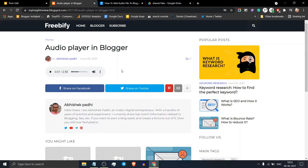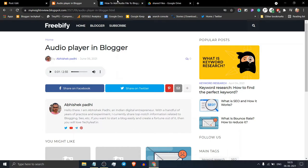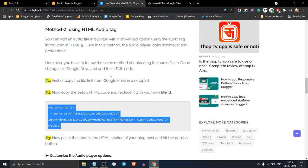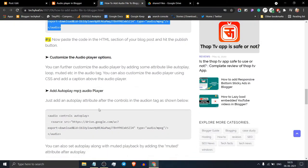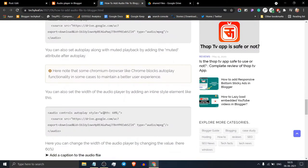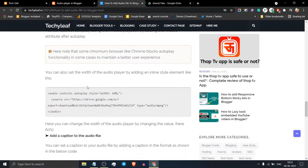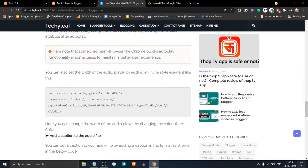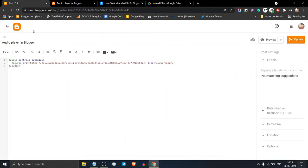Let's check how you can further customize the audio player. You can set the width like this. Just add a style tag after the autoplay. Let's copy this code and add the width. I will set this width to 70%.